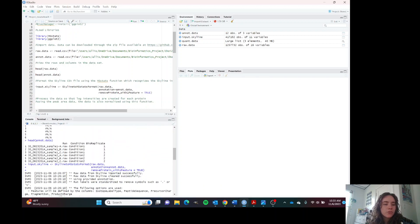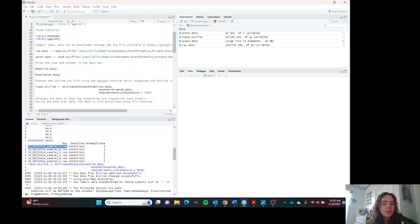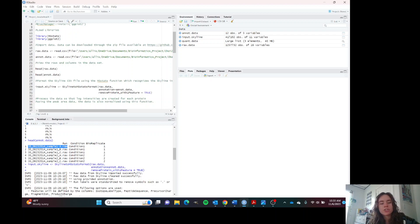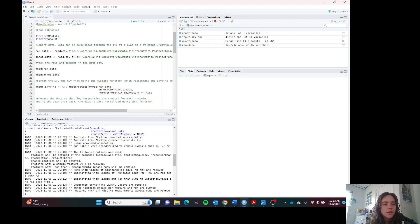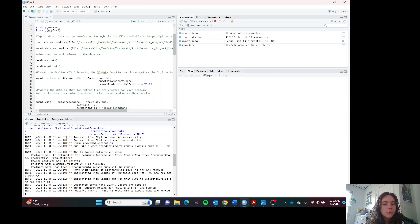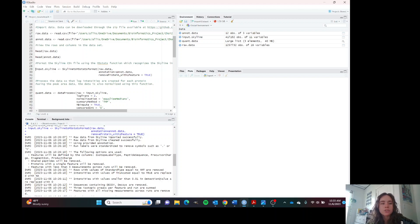The annotation file is just created by the researcher. You input the name of the file of the run and assign it the condition and the replicate so that we can now process and format the data using these two files. This is what we will use to format our data so that MSStats can actually read it.